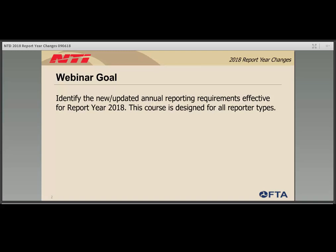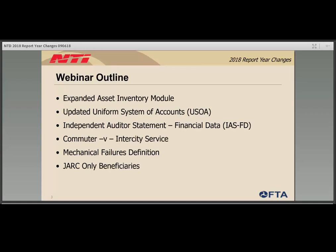Reporting deadlines: if your agency's fiscal year ends on June 30th or sooner, your NTD report is due by October 31st. If your fiscal year ends between July 1st and September 30th, your report is due January 31st, 2019. If your fiscal year ends on October 1st or later in 2018, your report is due April 30th, 2019. FTA will publish the recording and link it from transit.dot.gov/NTD. This webinar will cover: the expanded asset inventory module, changes to annual forms from the updated uniform system of accounts, updated requirements for the independent auditor statement for financial data, differences between commuter and intercity service, updated definition for mechanical failures, and reporting requirements for JARC-only beneficiaries.